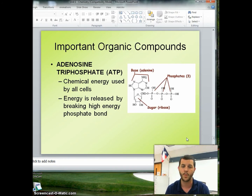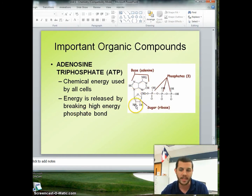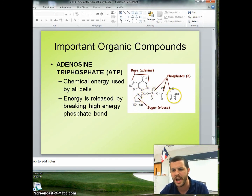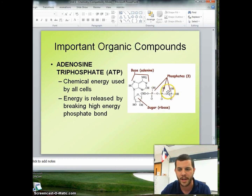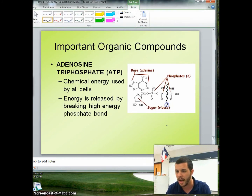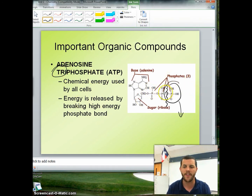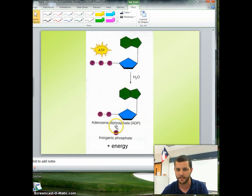An extremely important compound for the human body is ATP — we must have it. Energy is released by breaking high-energy phosphate bonds. Here is our adenine base with a ribose sugar backbone, but with three phosphate groups attached. I can break this bond and release a phosphate group, releasing a ton of energy. This is adenine triphosphate — triphosphate means there are three phosphate groups.